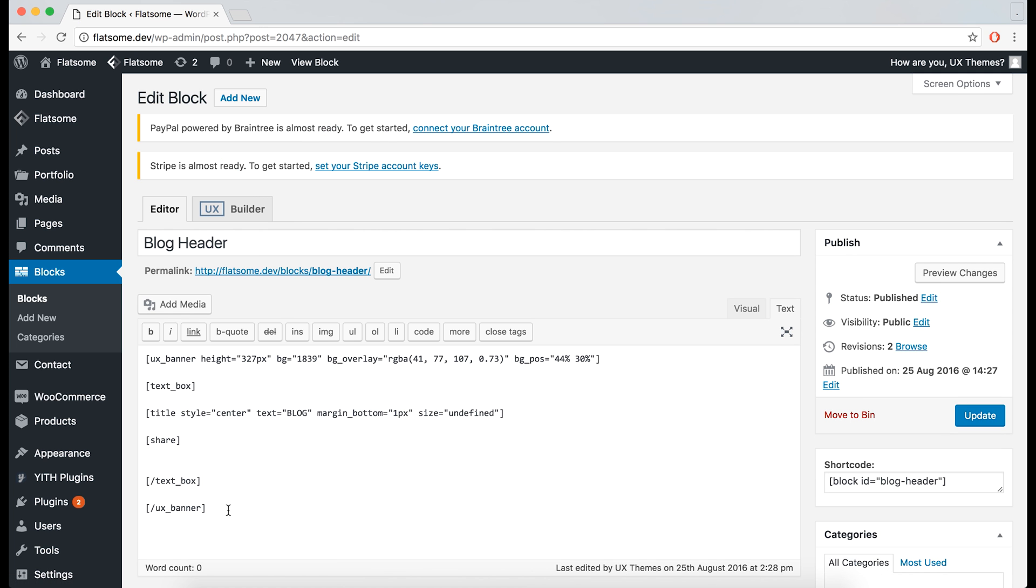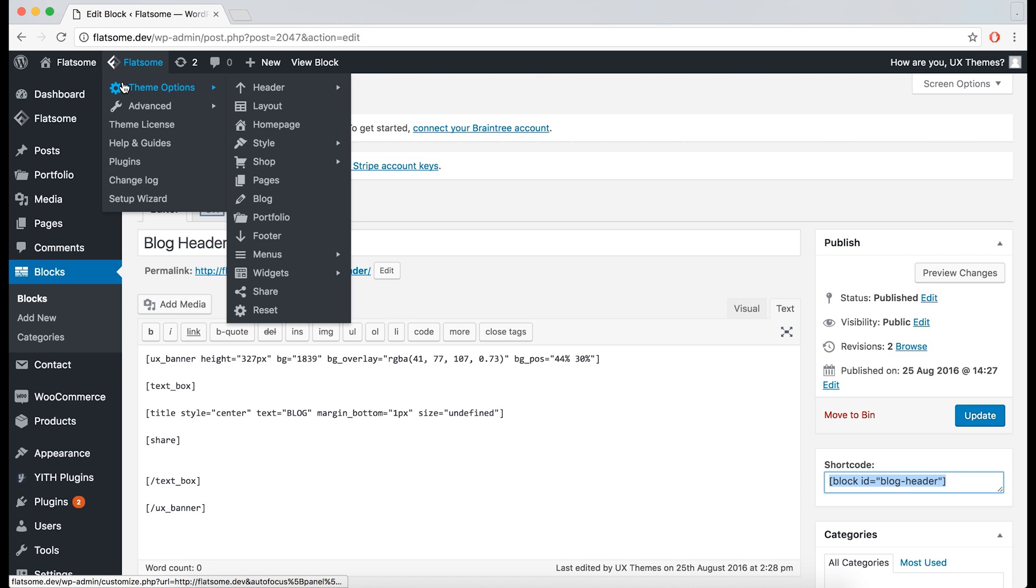You can now see that the block has content inside, which you made in the UX builder. If we head over to the shortcode, we can now copy it and paste it into the theme options.